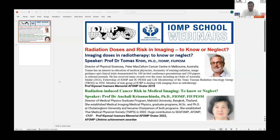He has received many awards. He has been given the Order of Australia Medal in 2014, Fellowship of IOMP and IUPESM, membership of the Trans-Tasman Radiation Oncology Group in 2020, and he is presently a member of the ICRP task group dealing with imaging dose in radiotherapy. He was the first Prof. Keonari Inamura Memorial AFOMP Orator in 2018, and he will be speaking on imaging doses in radiotherapy: to know or neglect.